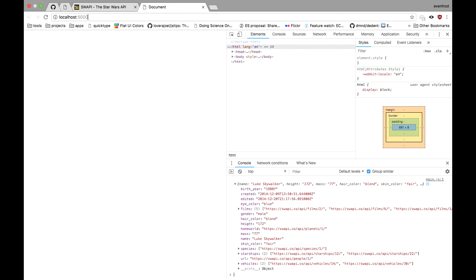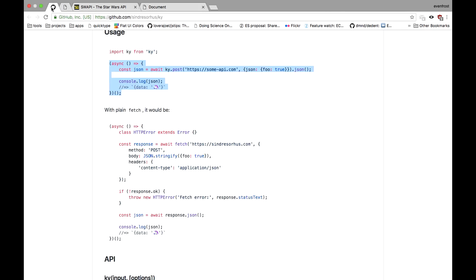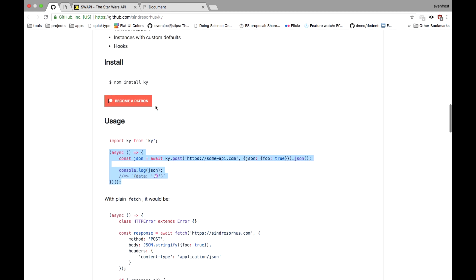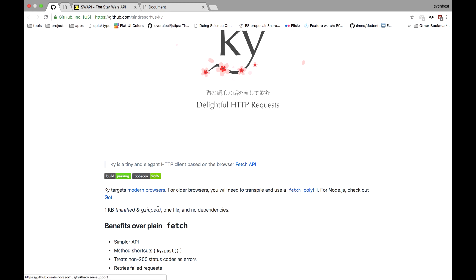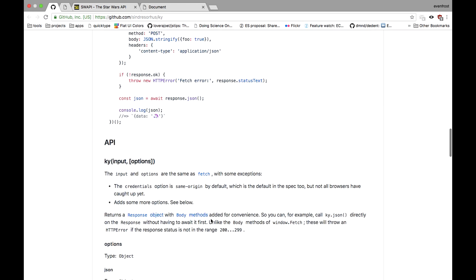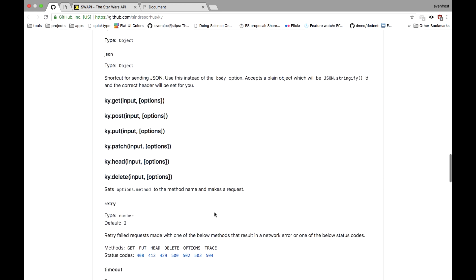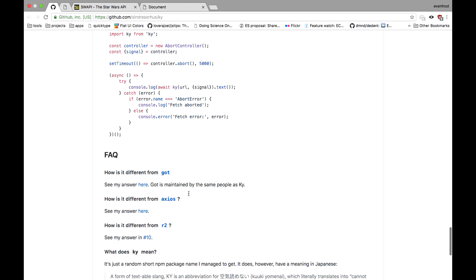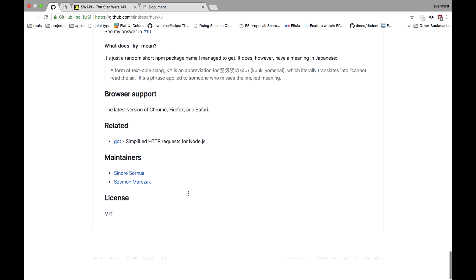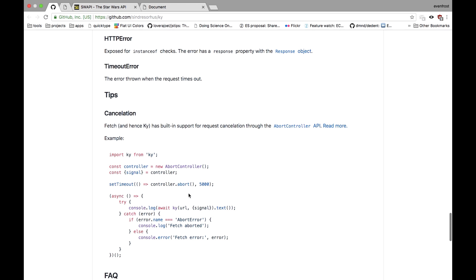So KY is a really small but useful library. It's like a little wrapper around plain fetch API. It's very small, like one kilobyte minified and gzipped. And it has all the necessary important methods like GET, POST, PUT, PATCH and others to perform remote HTTP requests. And it's a really useful thing to wrap around your native fetch API.